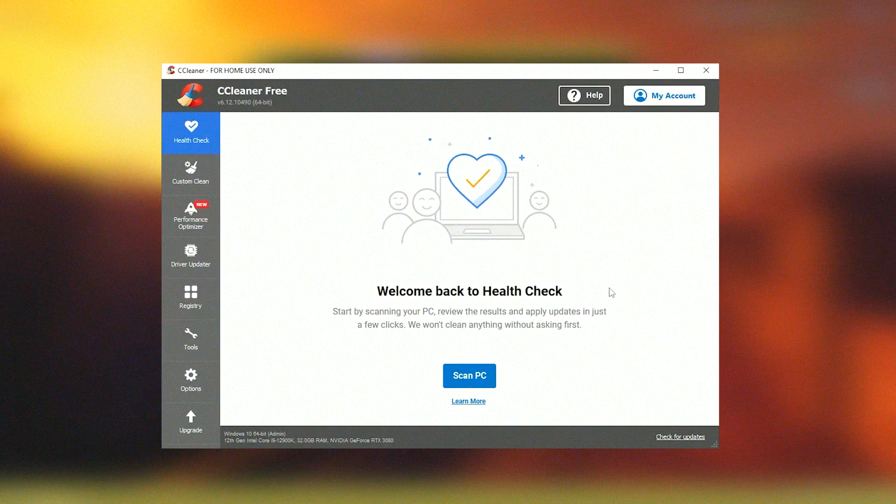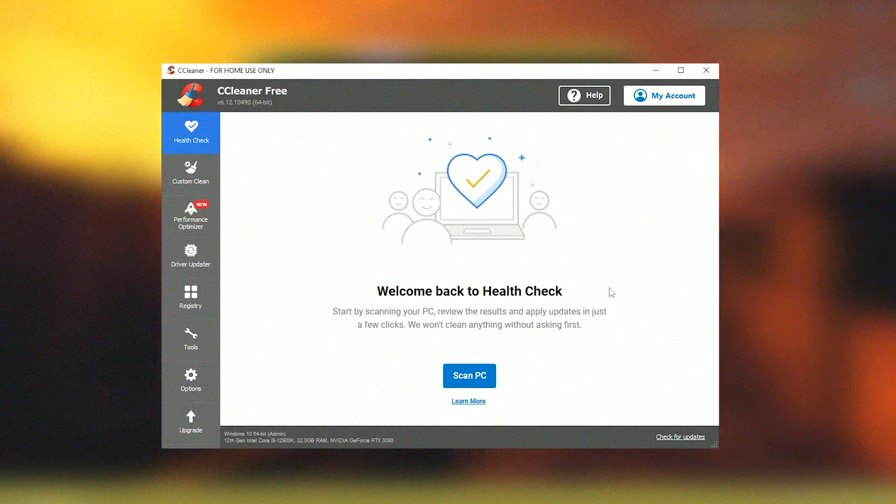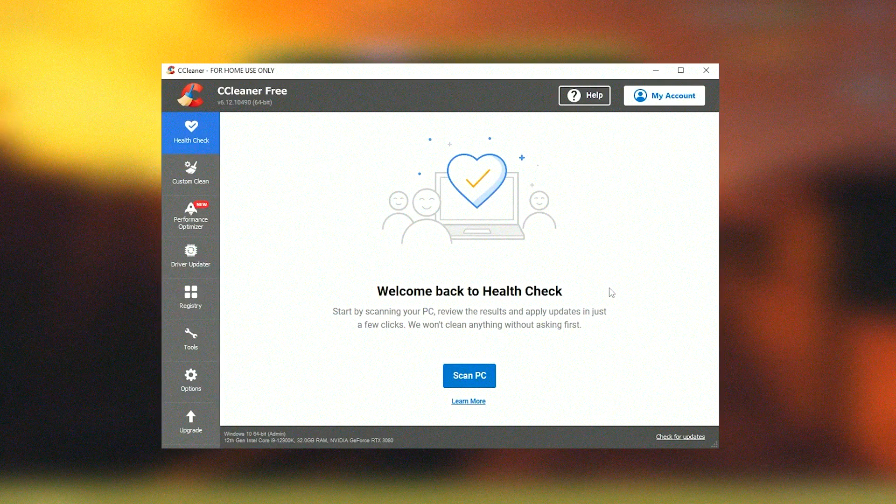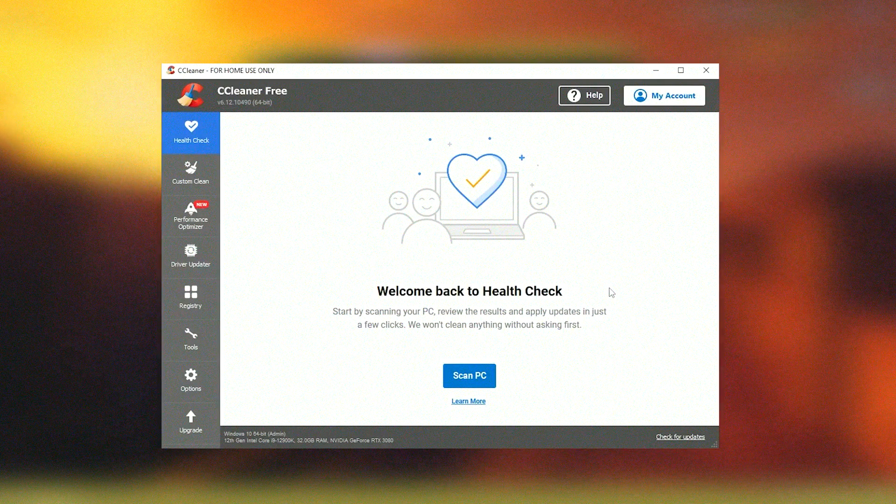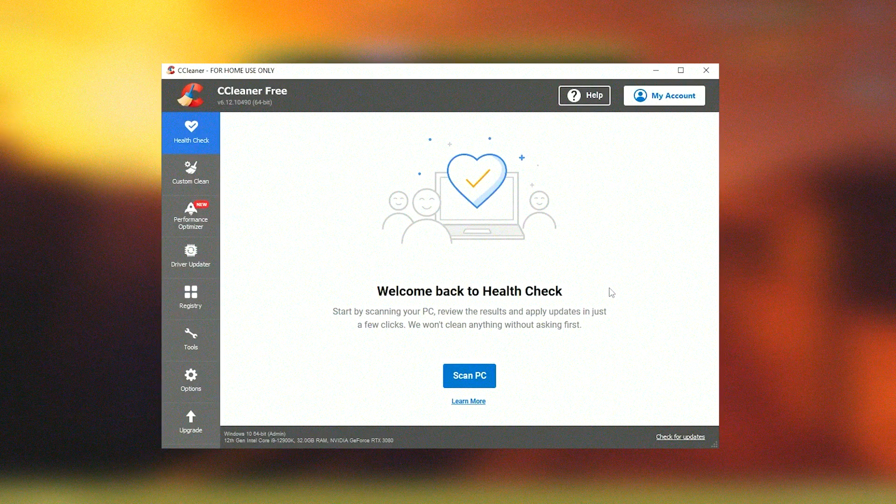This feature allows users to disable unwanted programs that slow down the system's startup time, thus improving the computer's boot speed and overall responsiveness.